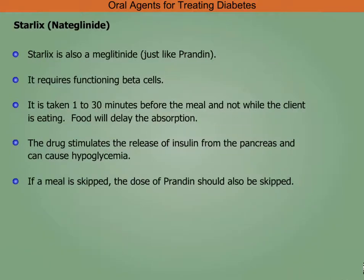Starlix is also a meglitinide requiring functioning beta cells. It is taken 1 to 30 minutes before the meal — not while eating, as food will delay absorption. The drug stimulates release of insulin from the pancreas and can cause hypoglycemia. If a meal is skipped, the dose should also be skipped.